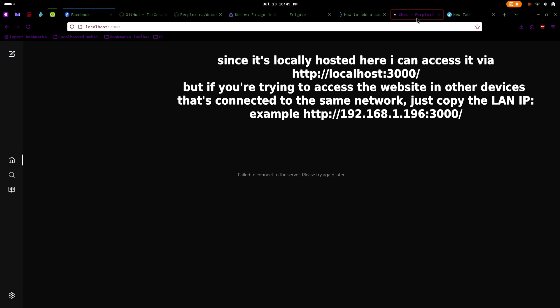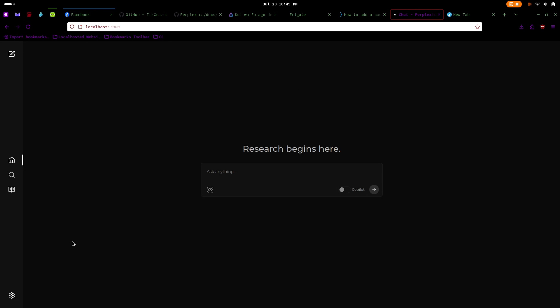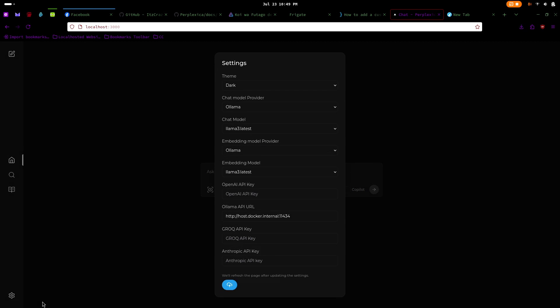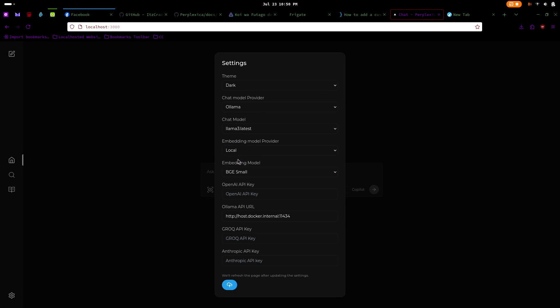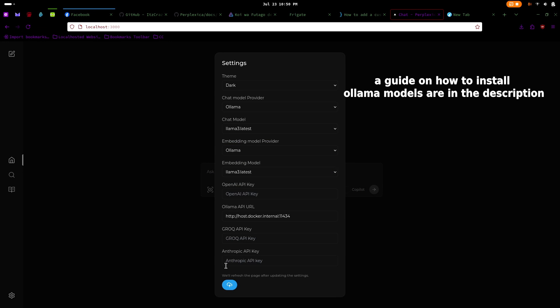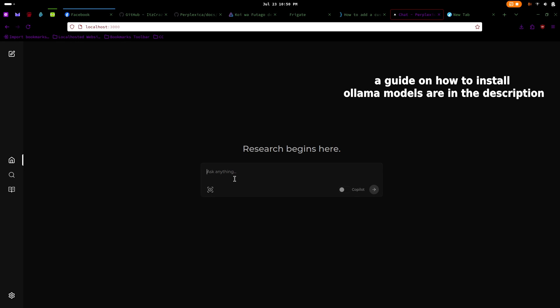Inside Perplexica, start by going to the settings to check the models you currently have. Click on the bottom left corner to open. If you haven't installed the model yet, don't worry, you can find a list of commands for installing an ollama model at the bottom of this video.